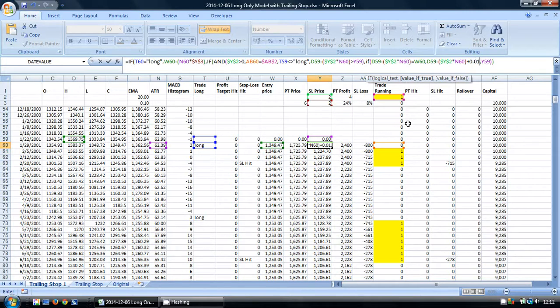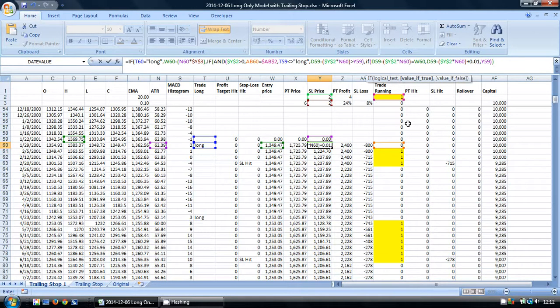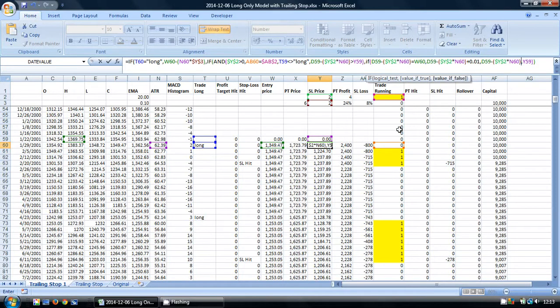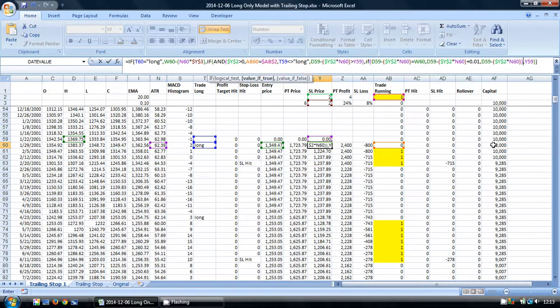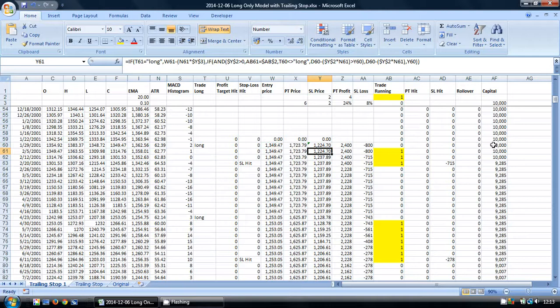If this is not the case, if they're not equal to one another, then just carry on as normal and enter this value. Close up that logical test, then we can press Enter. Again, I can copy this down to all the cells below.